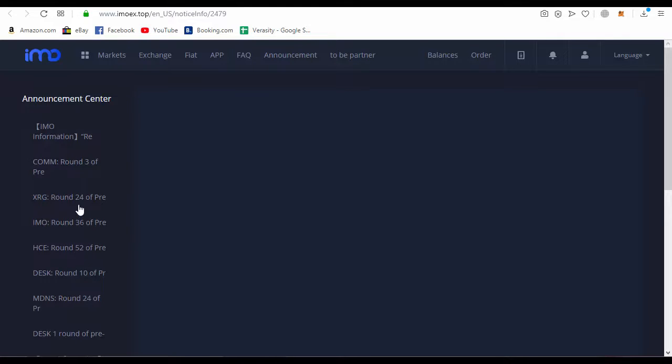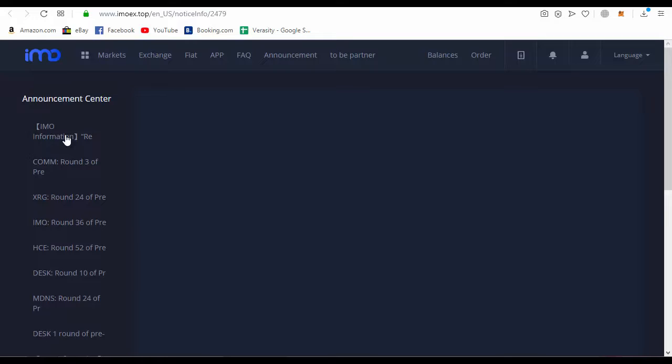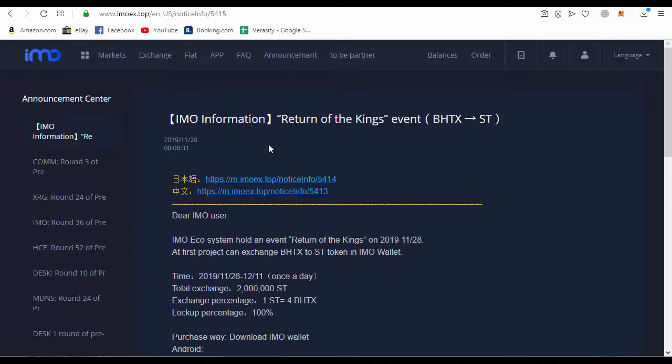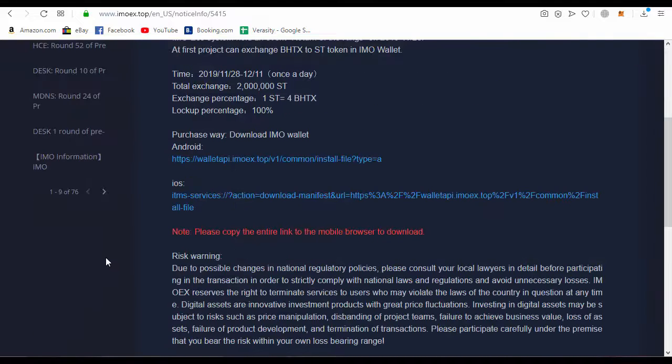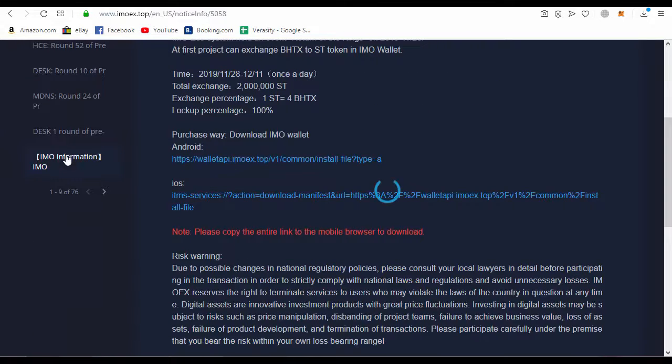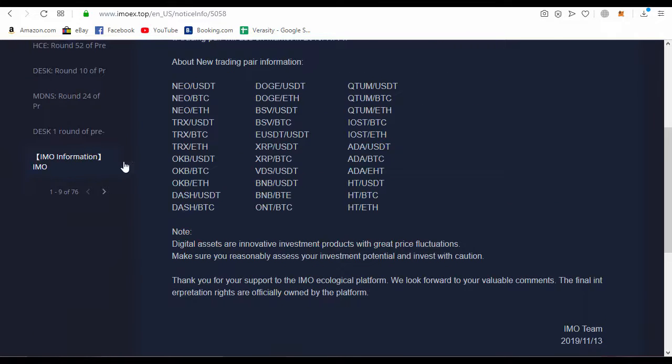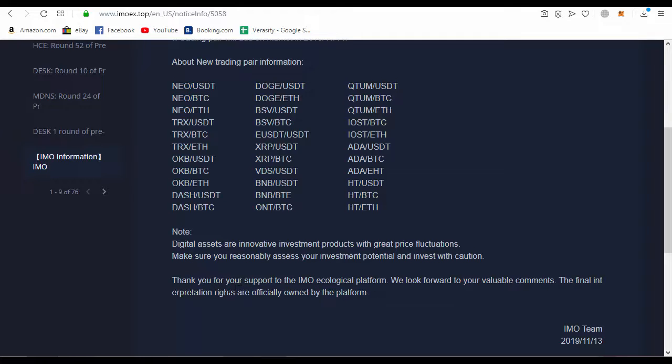31st, 24, round 3, COM token, IMO information. You can get information here from IMO information. This exchange is offering IMO new features for the starting of projects.